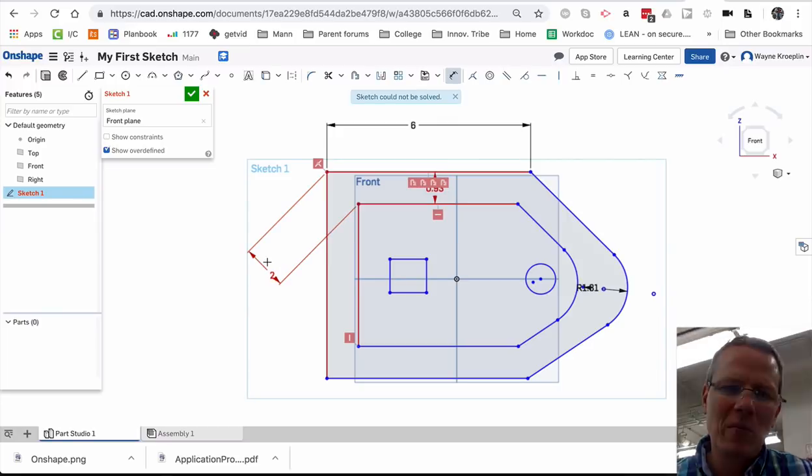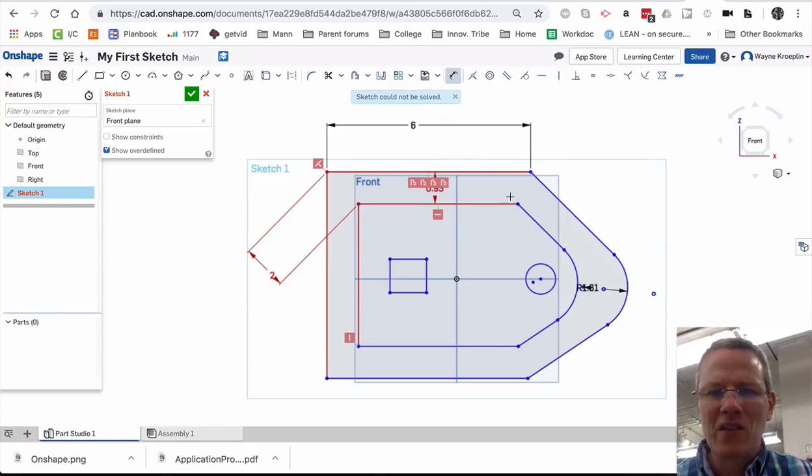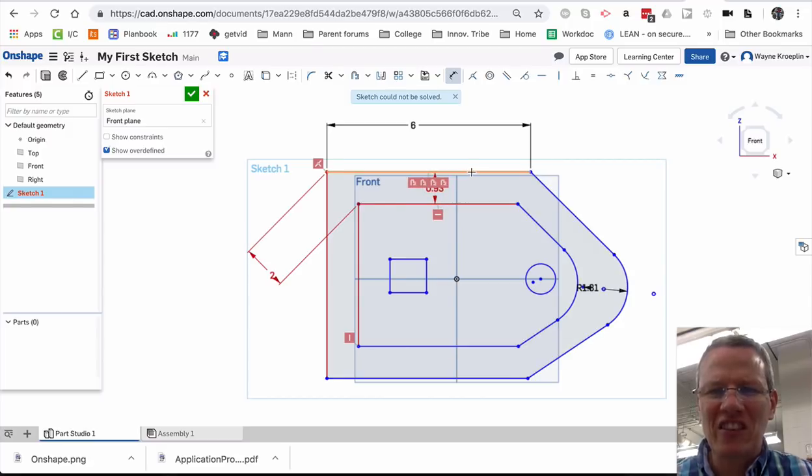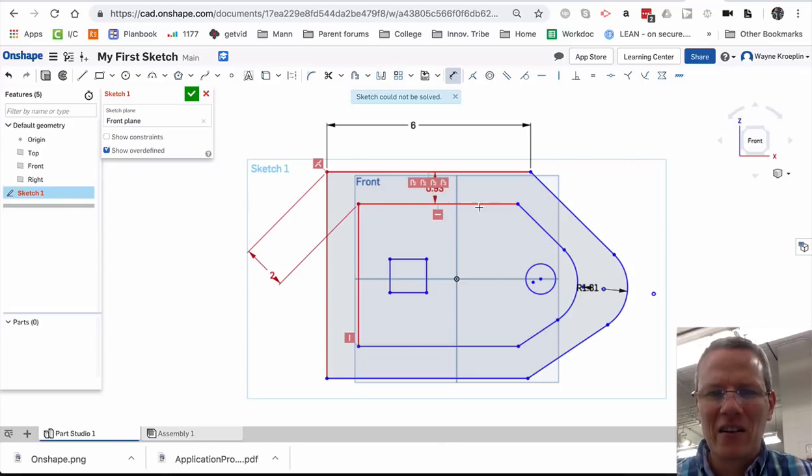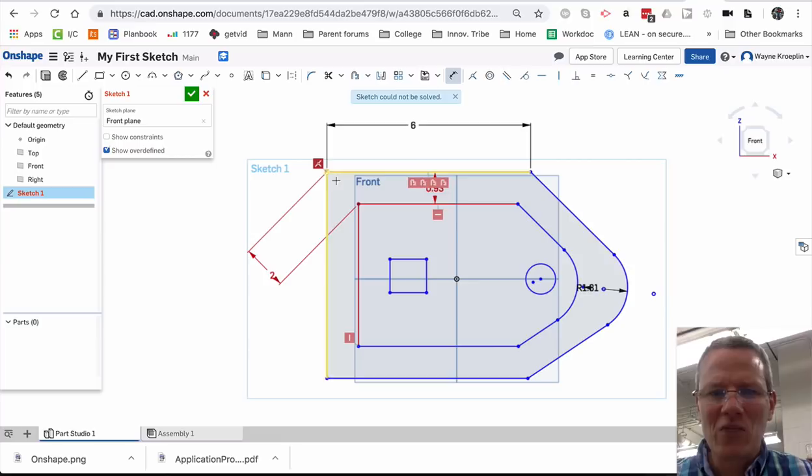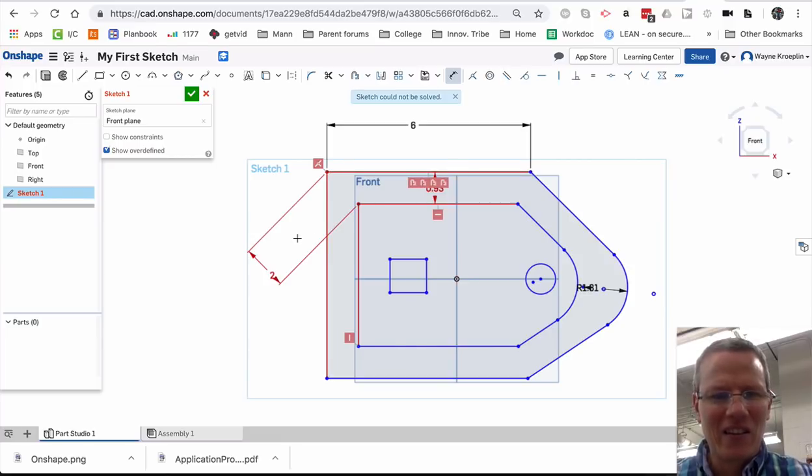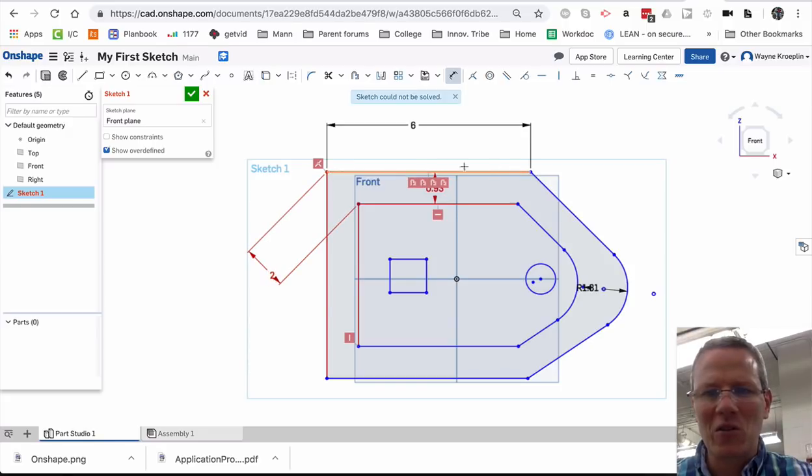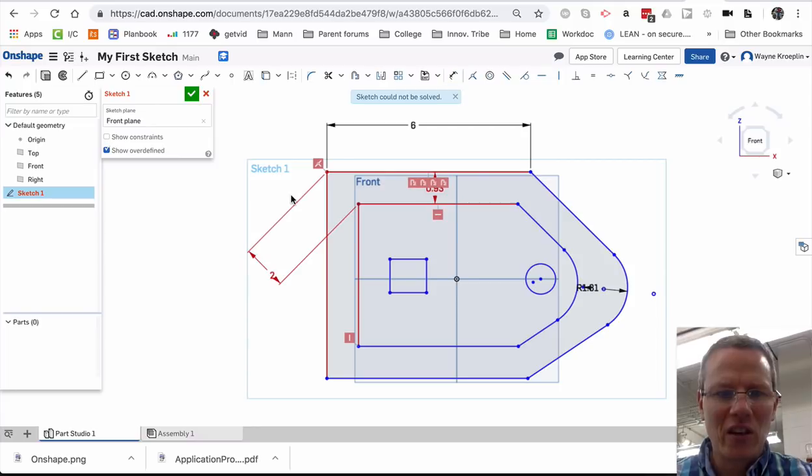Now here's a problem that you'll run into periodically. Because I already have a dimension here. This dimension is locking this line at a set distance of .93 from this line. So if I try and redimension this distance, I can't because it's already locked here. So sometimes when you try and do something, it'll turn red and just say, this sketch cannot be solved. So I hit escape.